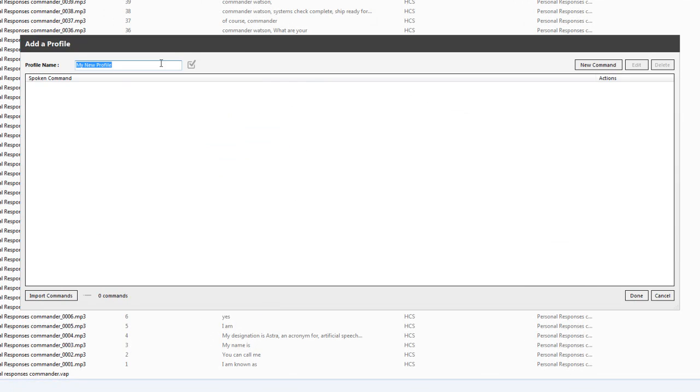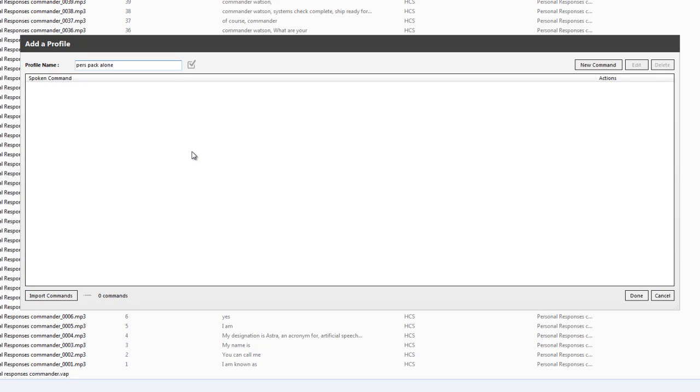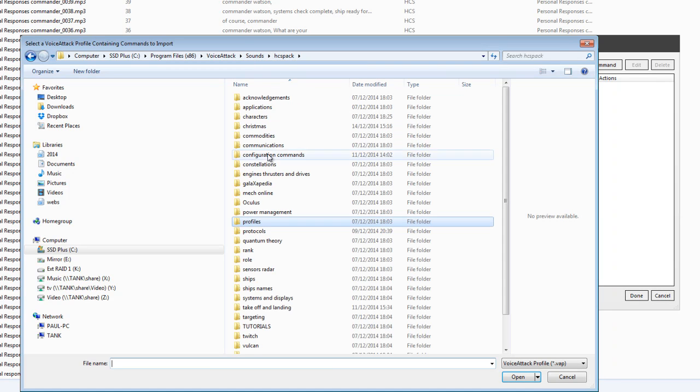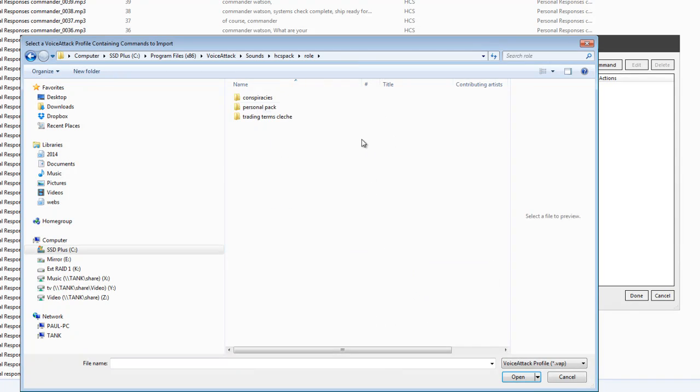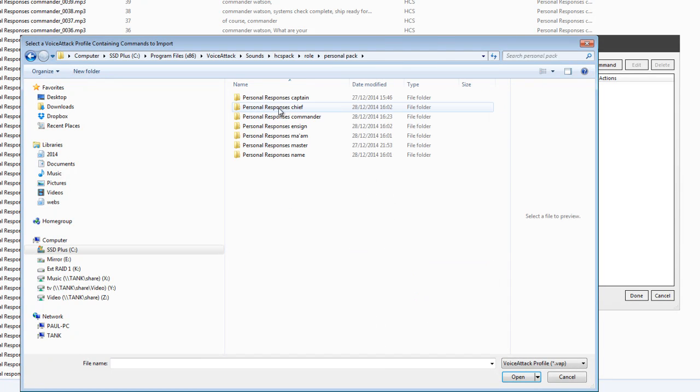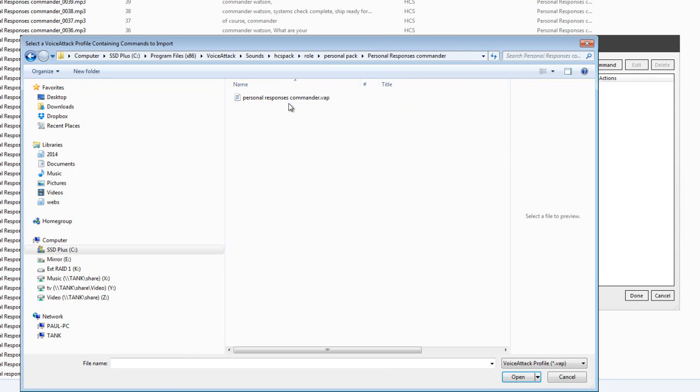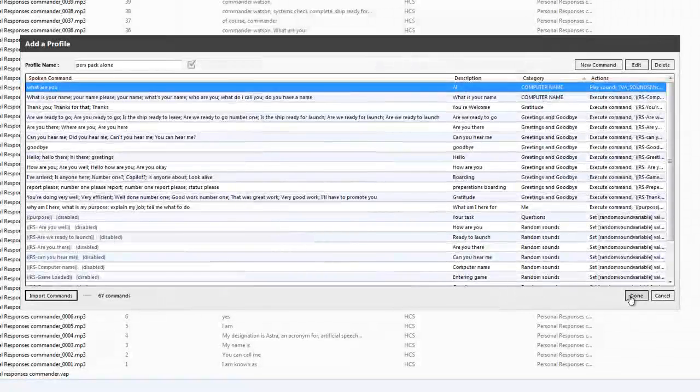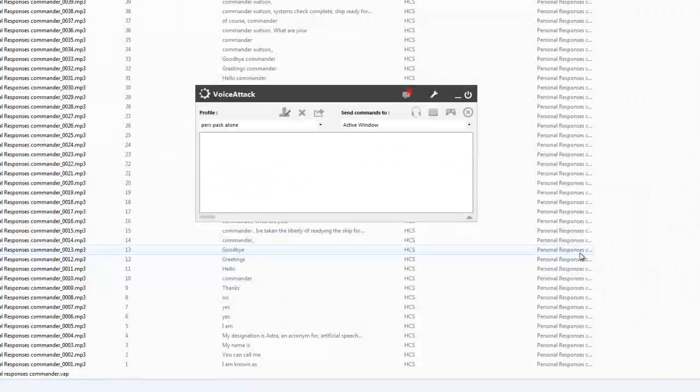So create a new profile. Personal pack alone will do for me. We can import some commands, go to HCS pack, and then we can go down to role, personal pack, commander. Import, import, done.